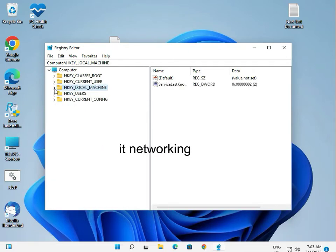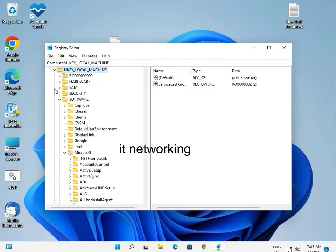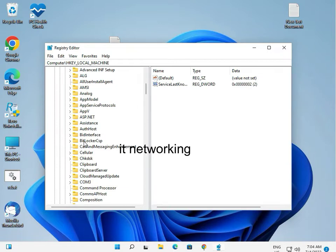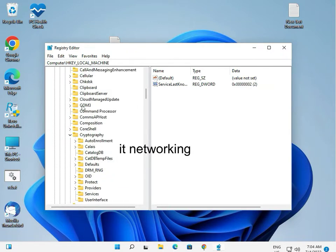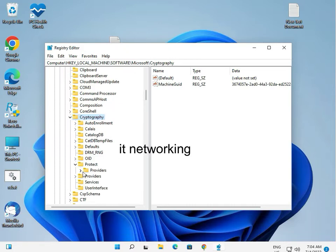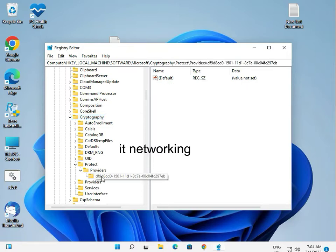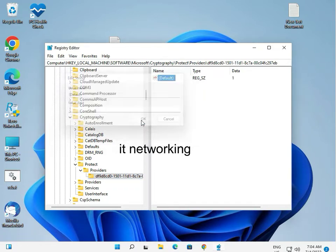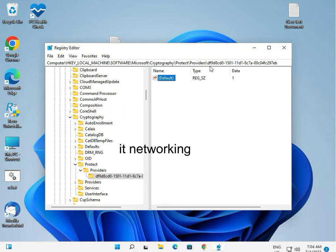I will give you the link in the description. Navigate to Local Machine, then Software, then Microsoft, then Cryptography, then Cryptography Providers. This is the value — double-click it and set it to 1. So the full path is: Computer\Local Machine\Software\Microsoft\Cryptography\Providers. Click the value, set it to 1.